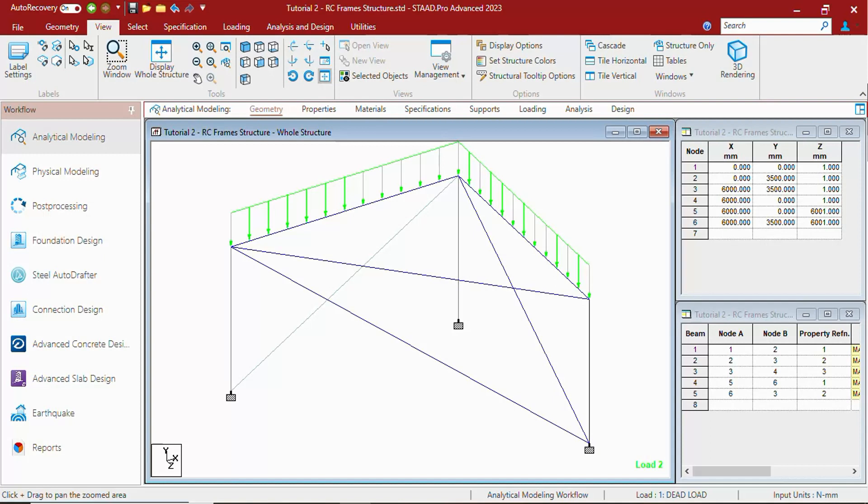To go to the view toolbar, you have to go to view menu. These are the tools which are used to navigate through the model.